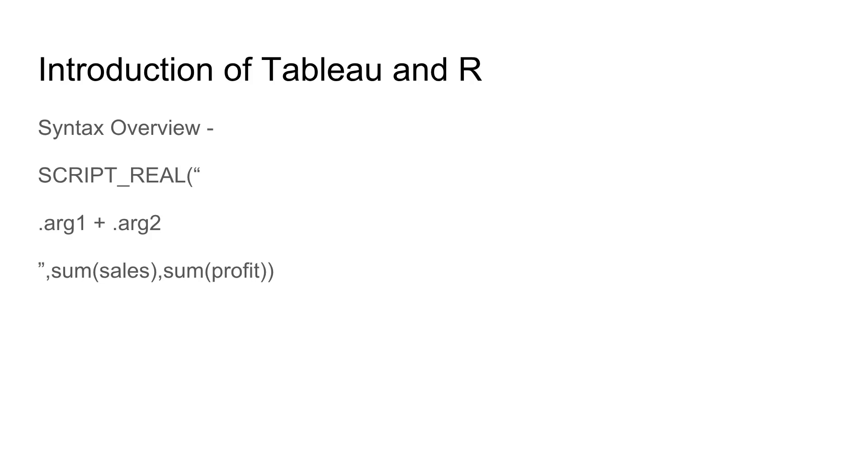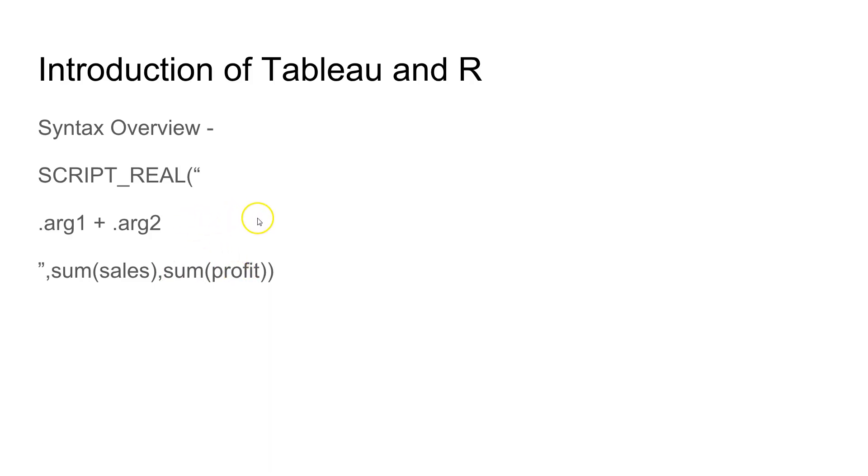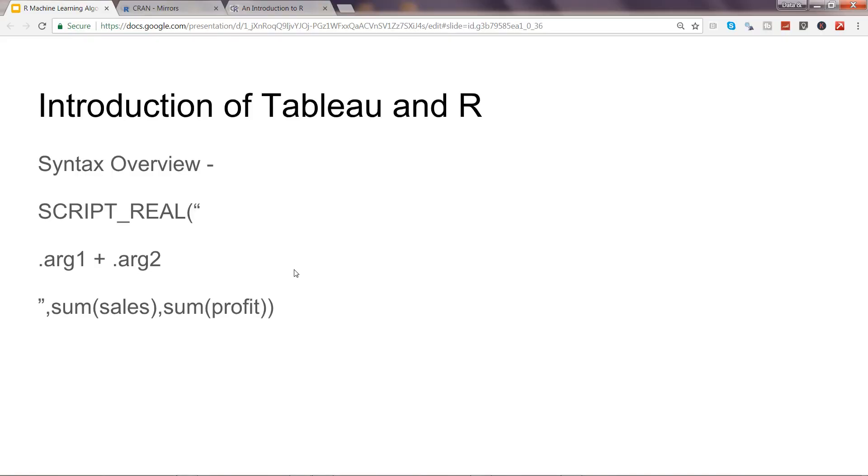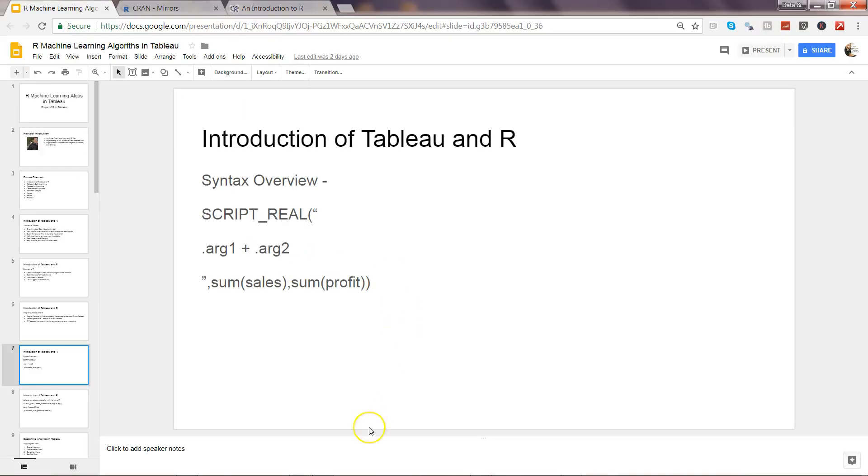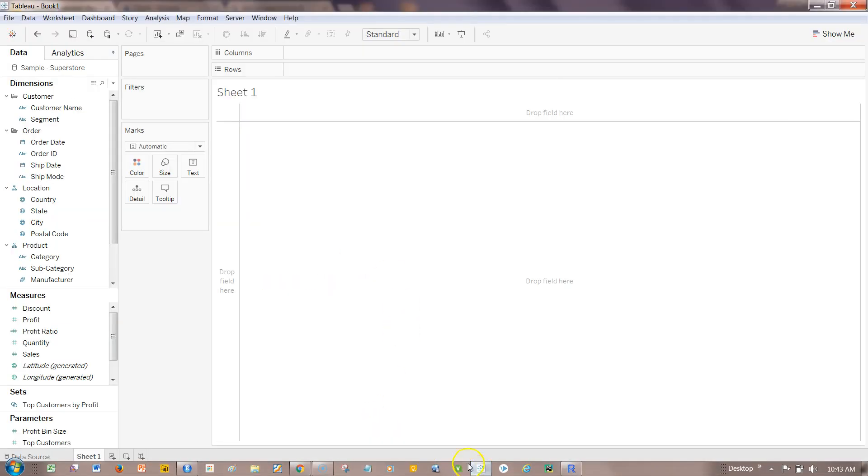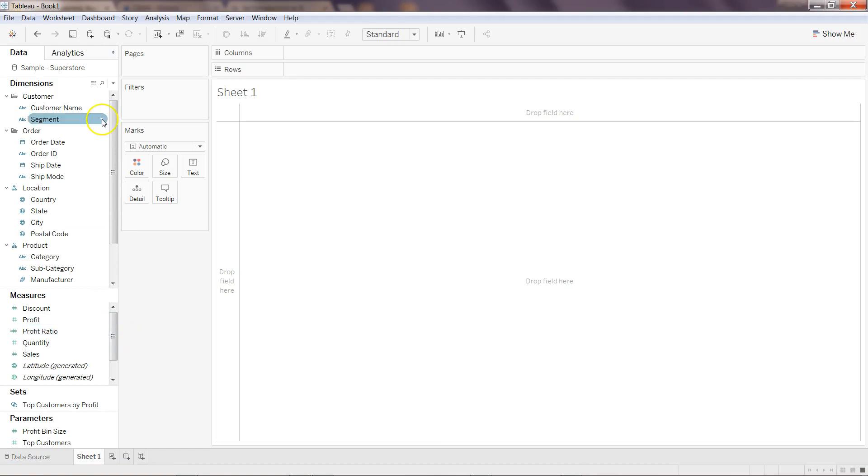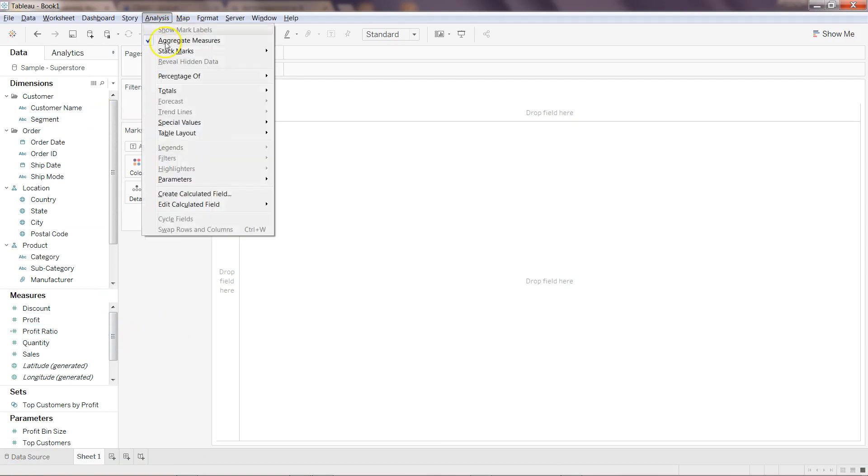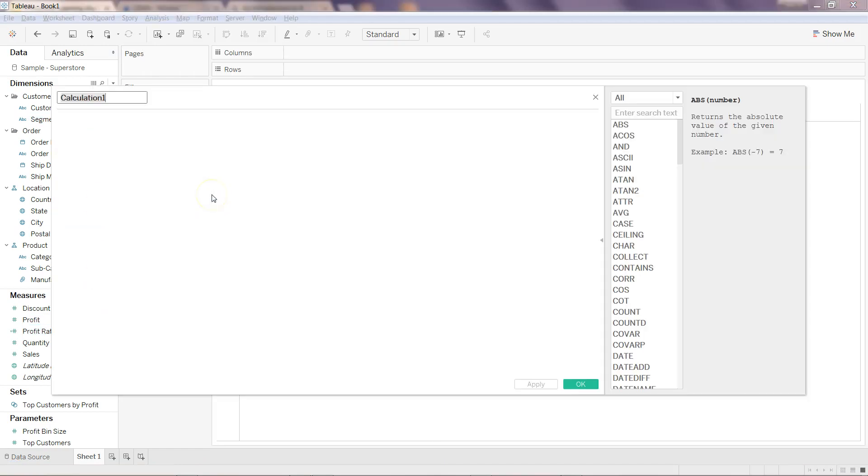By this, you can understand that within this double quotation you will pass all the R code. To get the data from our data source, we will use the arg method—argument one, argument two. Argument one will be connected to the first expression, argument two to the second expression. Let me show you this in Tableau. If I close this presentation mode and come back to Tableau.